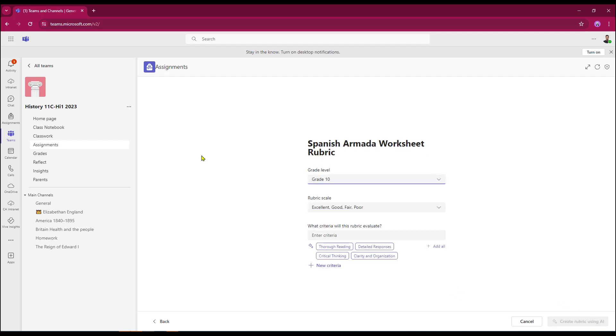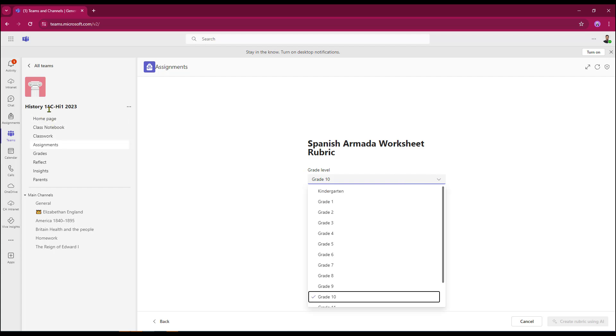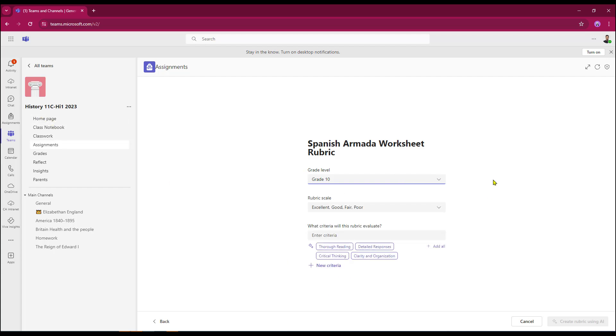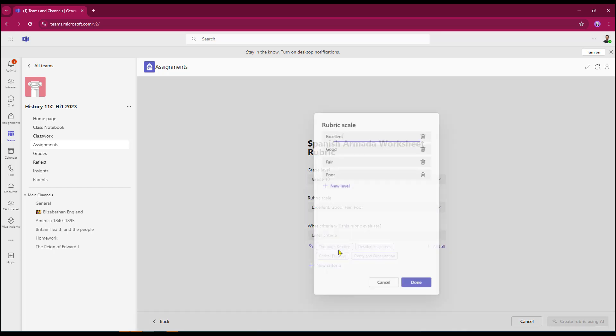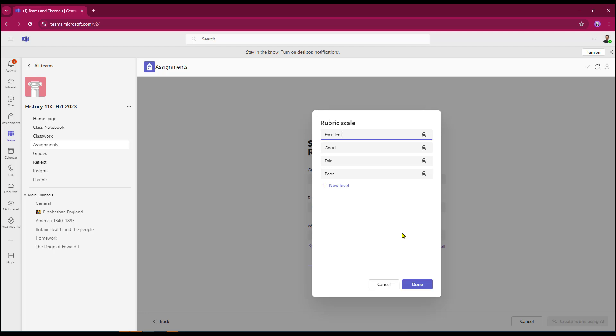At this point, it will ask me for my grade level. I'm working in a history year 11, which is 10th grade. My rubric scale by default is set to excellent, good, fair or poor. I do have a dropdown so I can change it to exceeds, meets or below, yes or no. Or I can actually customize the rubric scale myself so I can put my own headings in here. And at this point, I can also add an additional level. However, I'm just going to keep it as is out of the box for the time being.